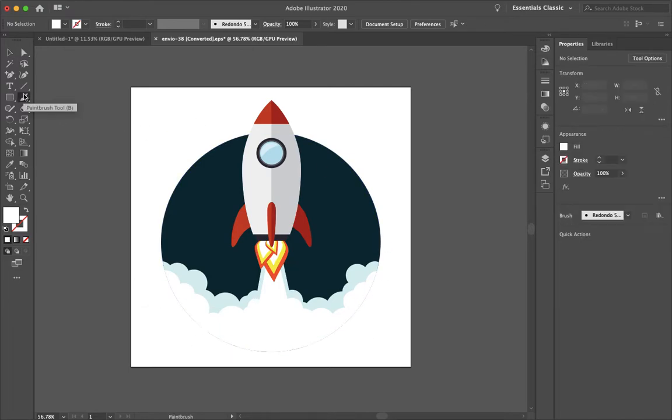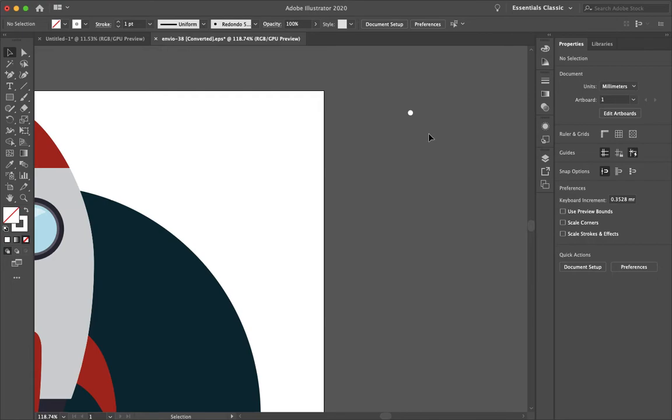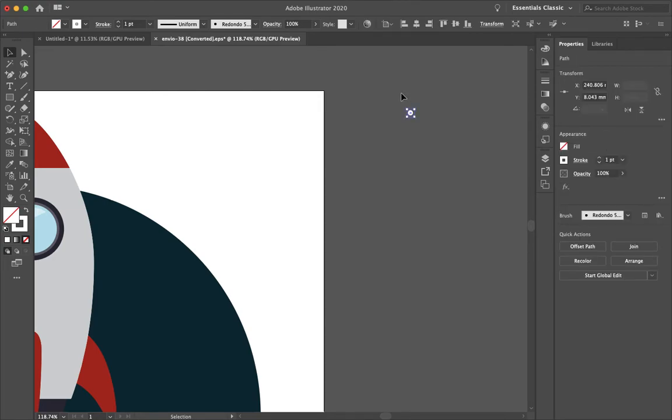I'm going to start by just creating a scatter brush. I'm going to select the paint brush tool and just make a little circle on the other side of the artboard.